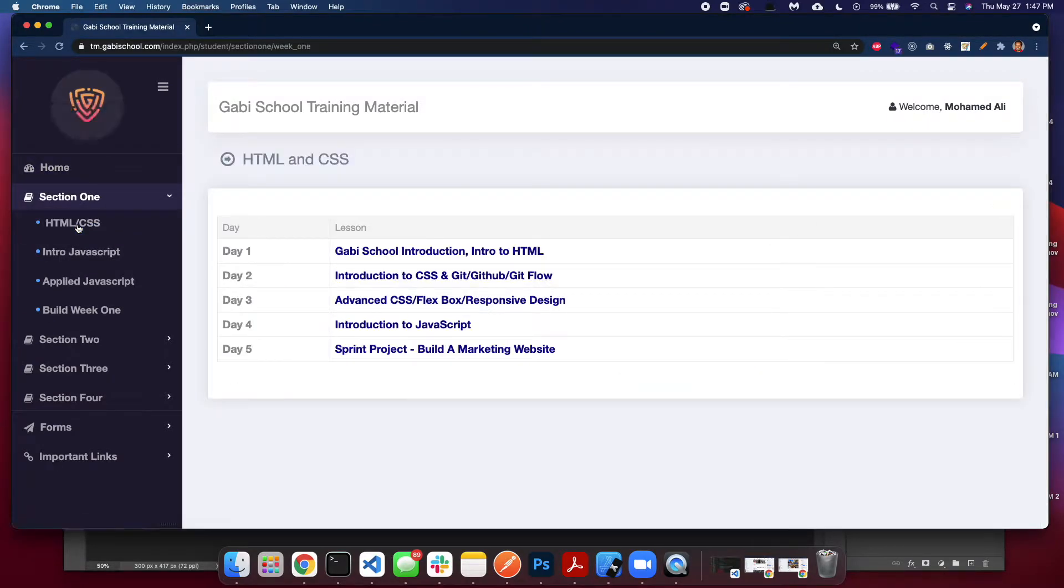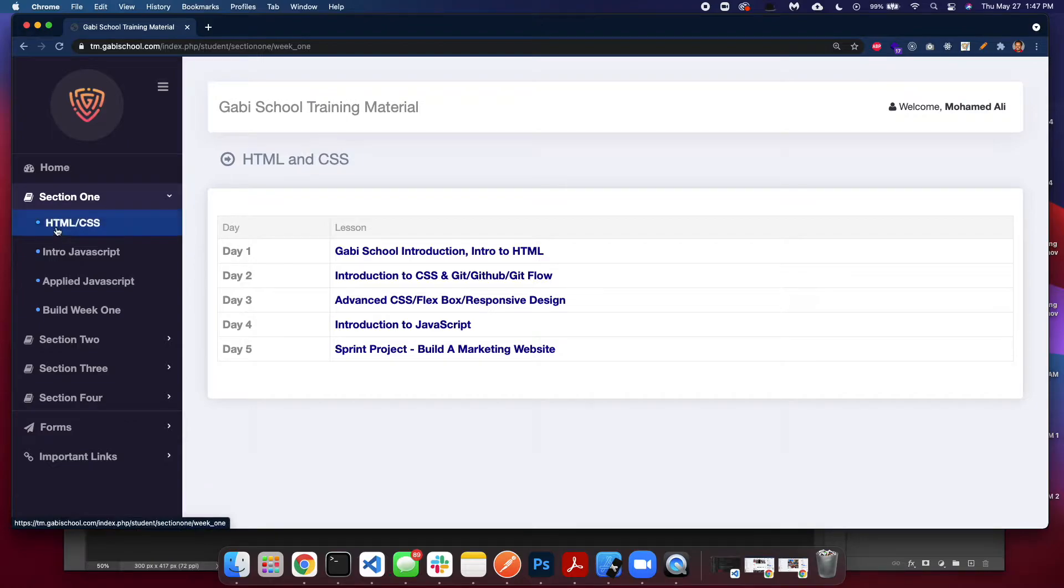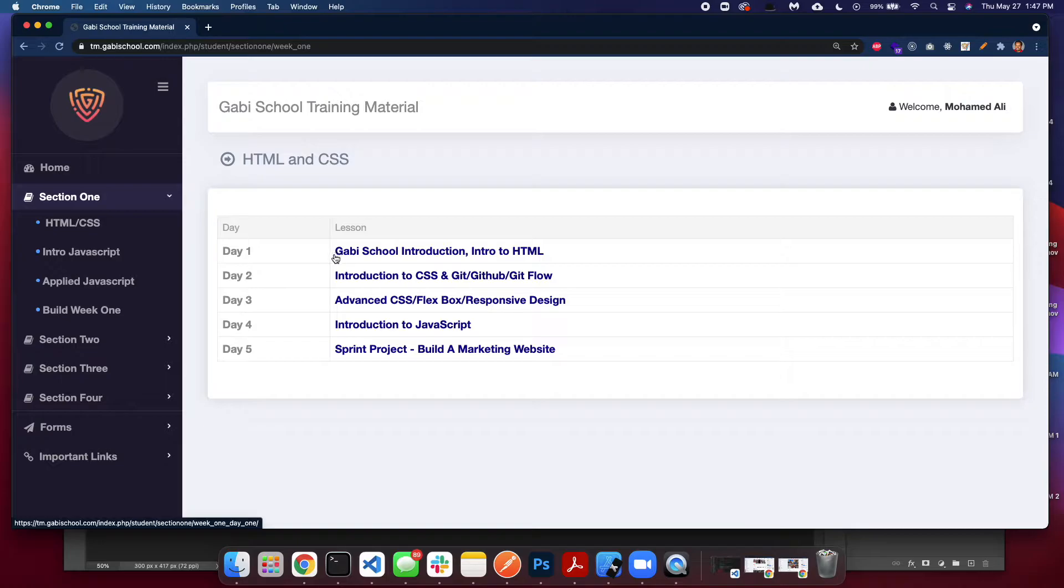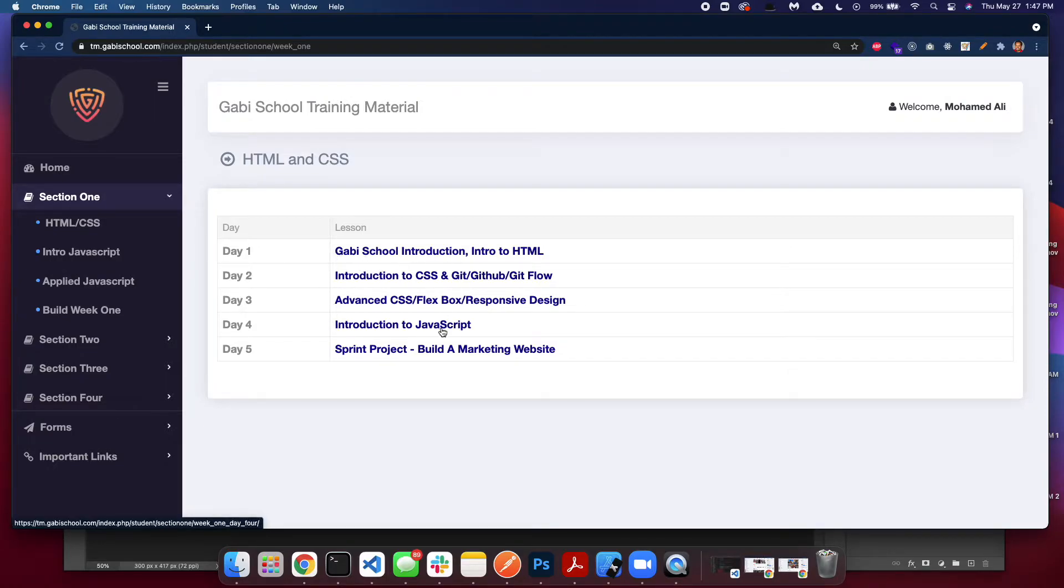If we go to the sections, the first section which is HTML—as you can see each section has a subsection and that subsection contains a week. So this is a week. As you can see it's day one, day two, day three, day four, and day five. The first four days are lessons.